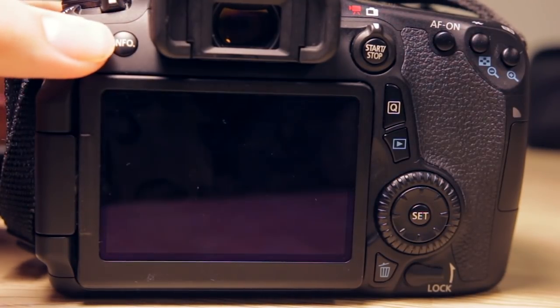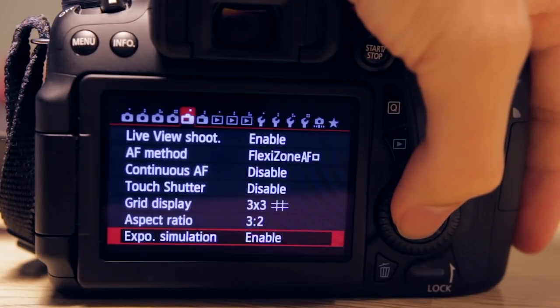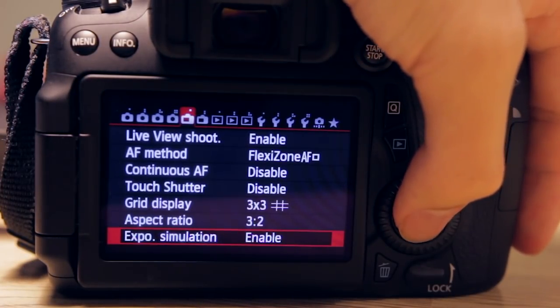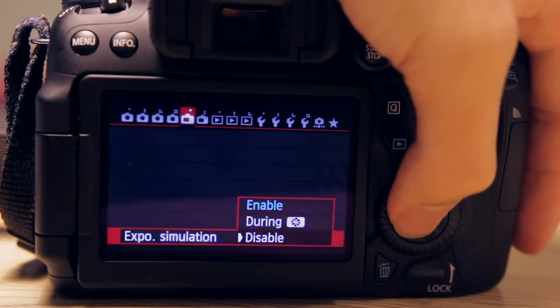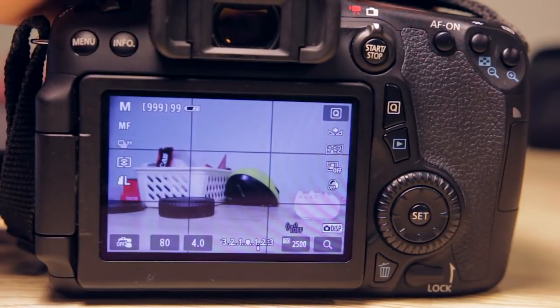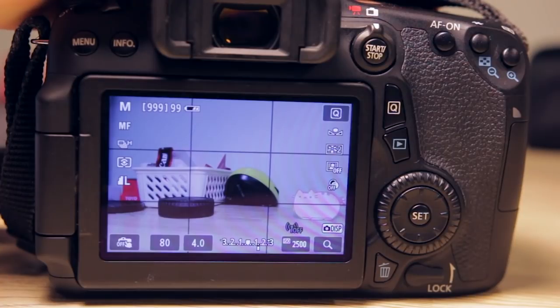But let's say if you are using extension tubes or you don't want the Live View to simulate the exposure, you can just disable it. Regardless of what settings you put, the exposure simulation will not be active and the screen will simply display a bright enough image for you to preview.